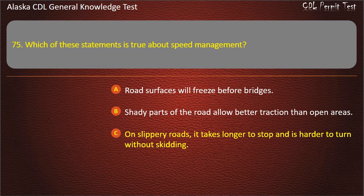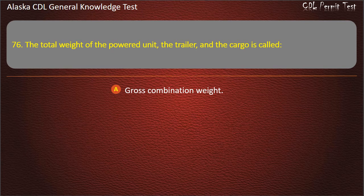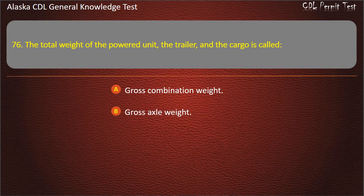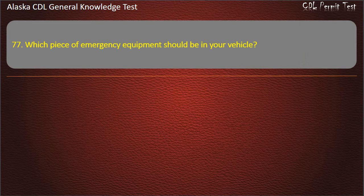Question 76. The total weight of the powered unit, the trailer, and the cargo is called gross combination weight, gross axle weight, or gross vehicle weight. Answer: Gross combination weight.